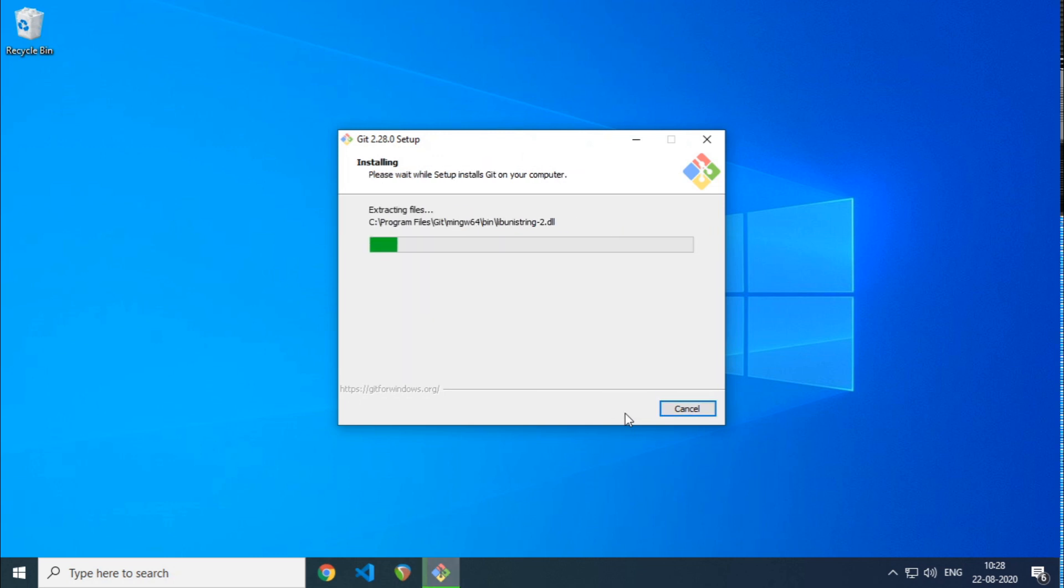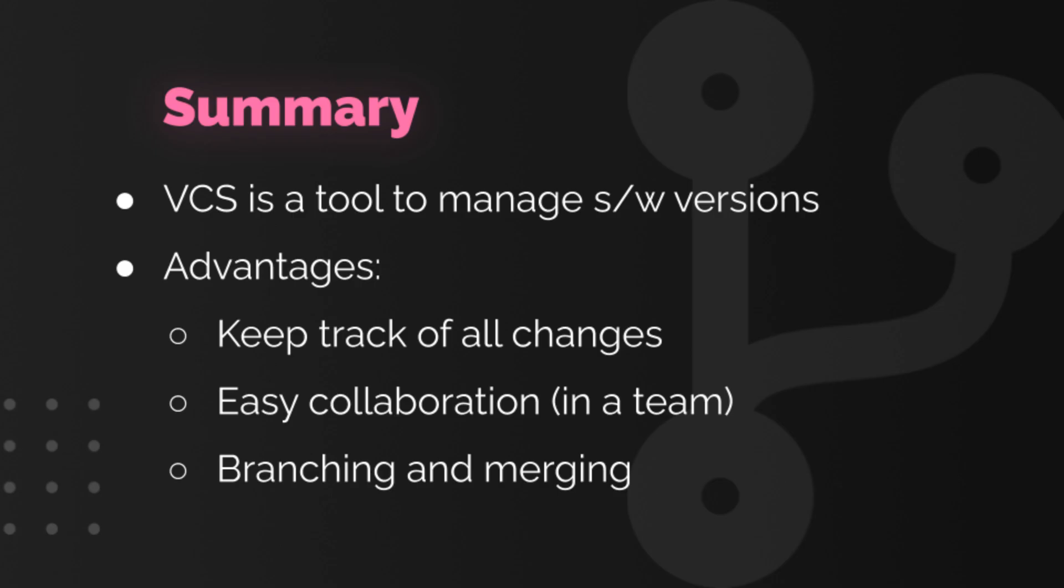So to summarize, we saw VCS helps you to manage versions of your software. We also saw the advantages of a version control system: they keep track of all the changes in the project such as what changes are made at a particular stage, who made the changes, and it helps to easily collaborate with your team.